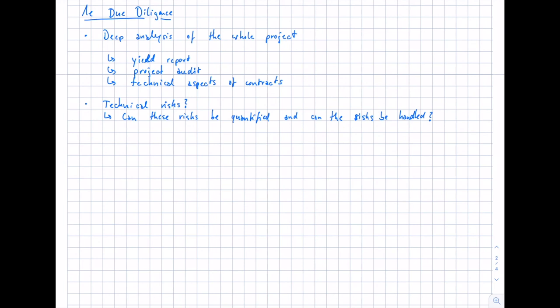Finally, the financial due diligence addresses the financial risks of the PV project — cash flow, debt service under worst case, best case, and normal case scenarios. Are there any financial risks and can they be handled? Mainly, from the perspective of an engineer, the technical due diligence report is what you need to prepare. You take all the previous tasks seen in this video and summarize them in a technical due diligence report.